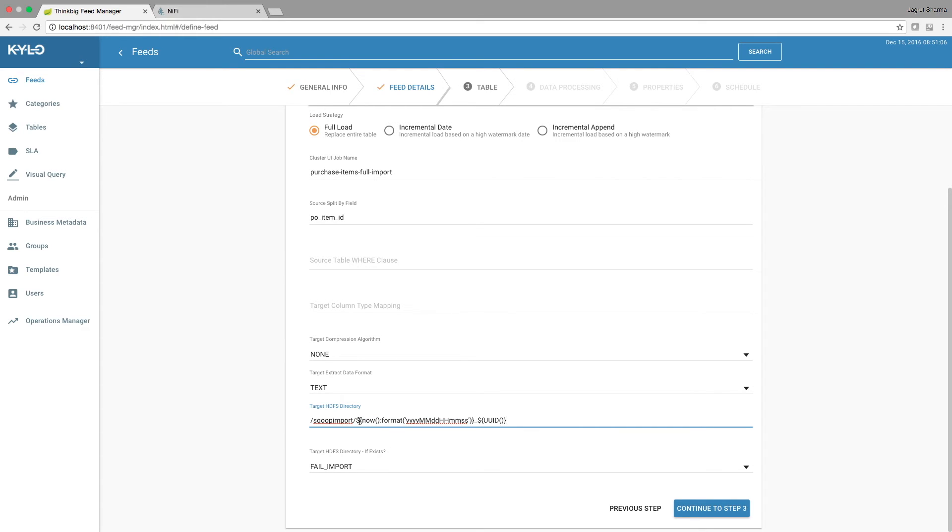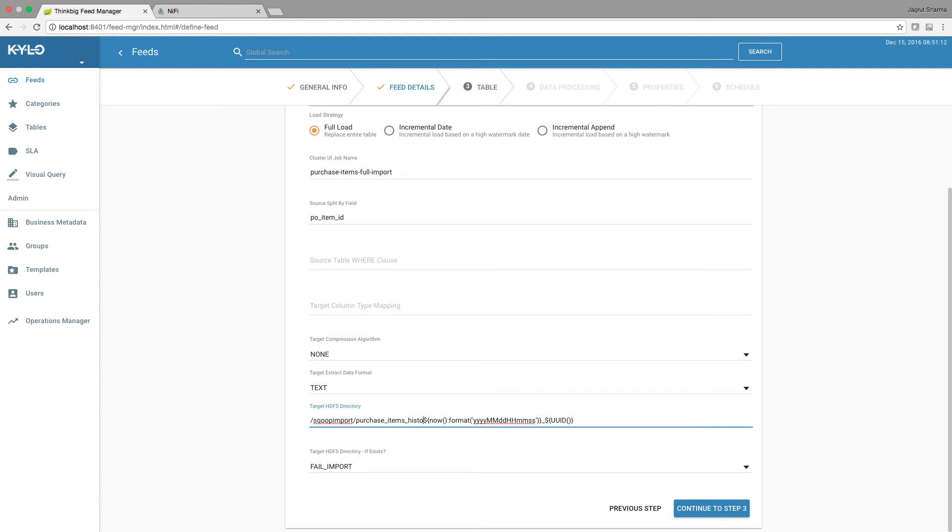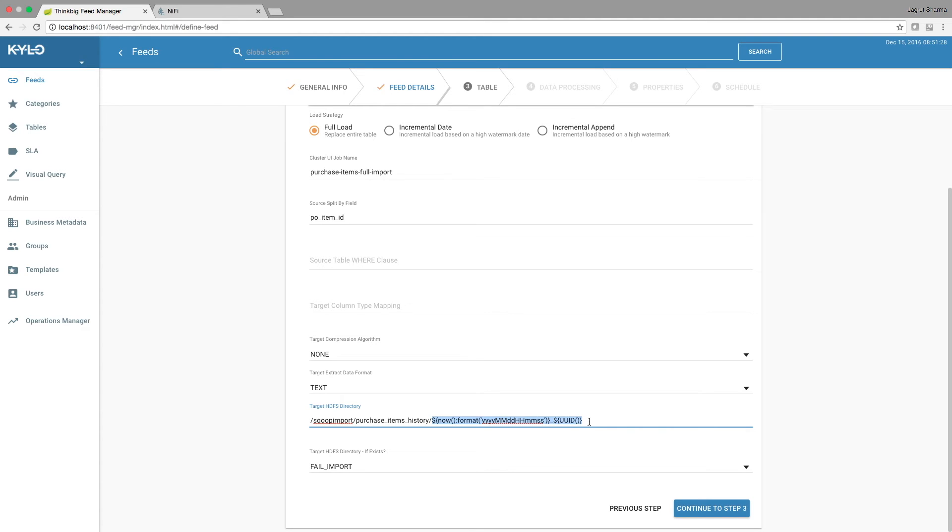And then the HDFS directory. This is automatically populated with the configuration that we just set in the application.properties file. I'm going to add a subdirectory here called purchase_items_history, and what to do if the HDFS directory already exists: we will fail the import. This expression language here is a nice way to make sure that every time this feed runs, it writes to a unique partition.